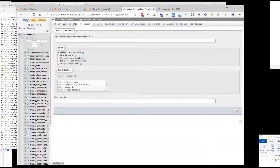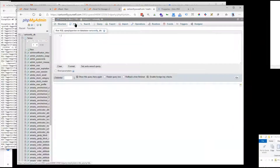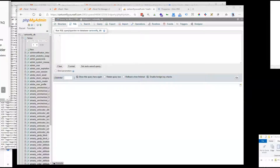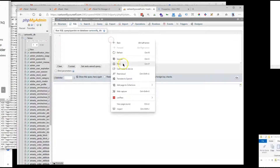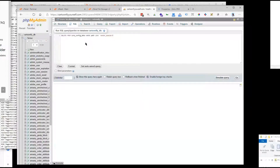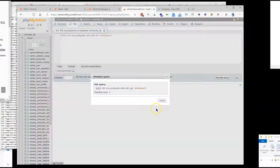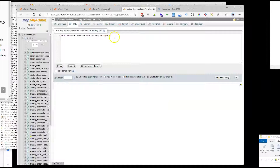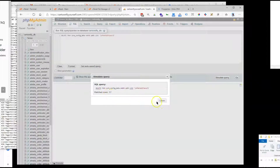We're going to click here and run SQL. I have the query ready — we're going to search for 'marketplace', which is the name of this module. I got zero results initially, but the actual name is 'Land of Coder', so searching that gives us 57 matches.